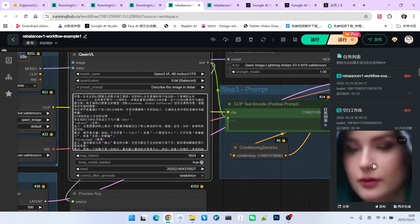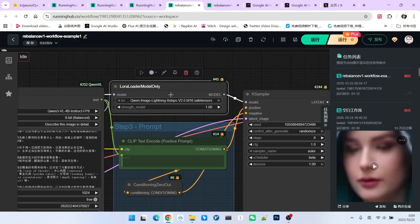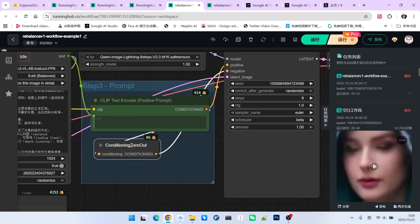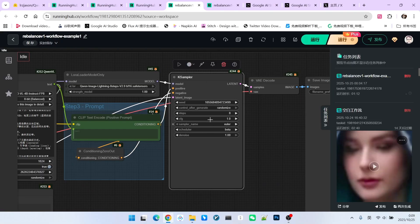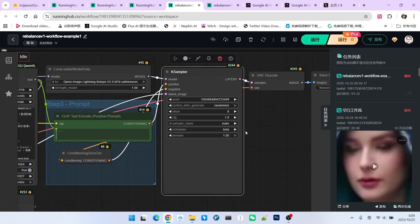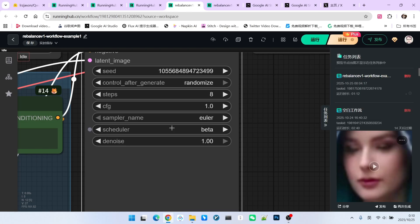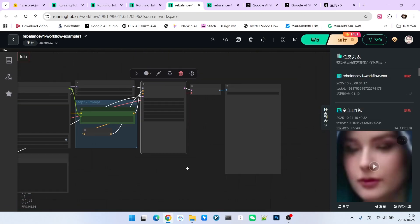We will detail the prompt engineering for QW image later. After that, we load an acceleration model. This covers our positive prompt and our negative prompt. The sampler settings are quite conventional. Please pay attention. The sampling algorithm is Euler, but our scheduler uses beta instead of the traditional simple. After decoding, we will obtain the corresponding image.